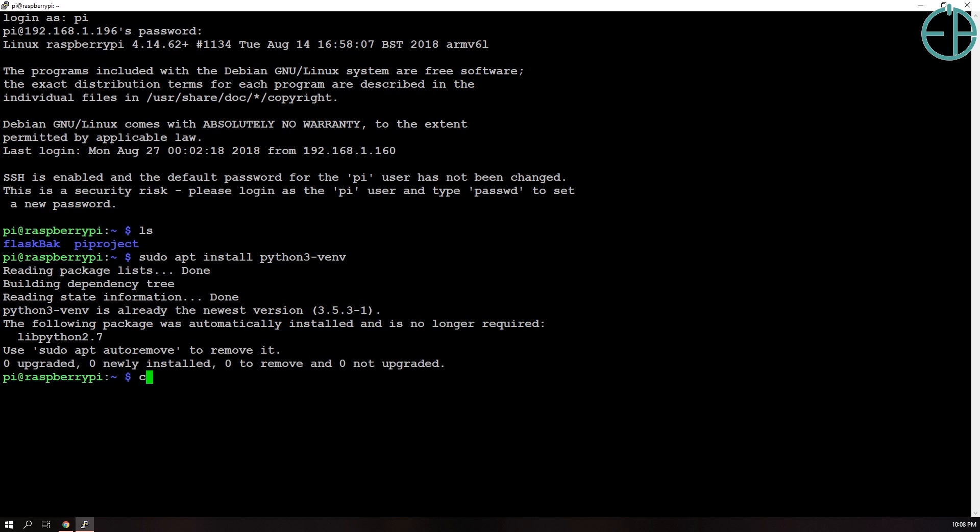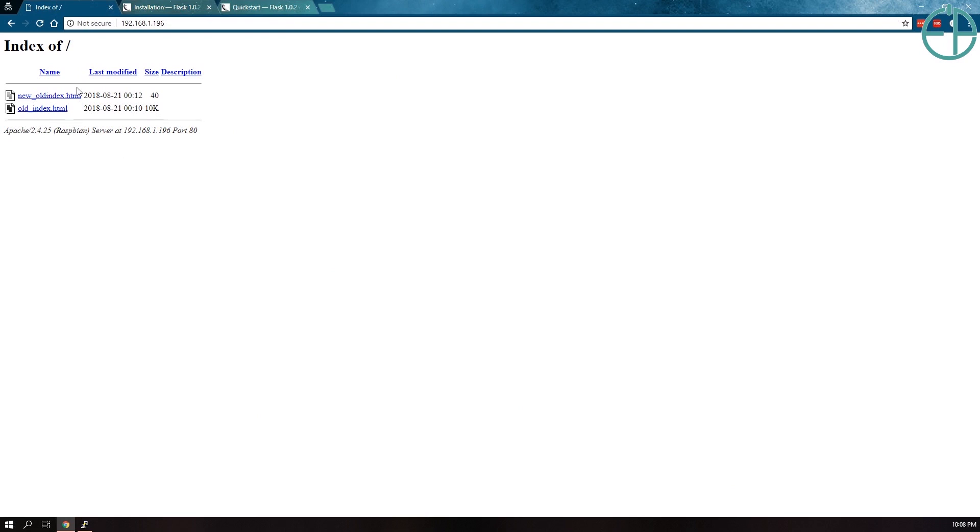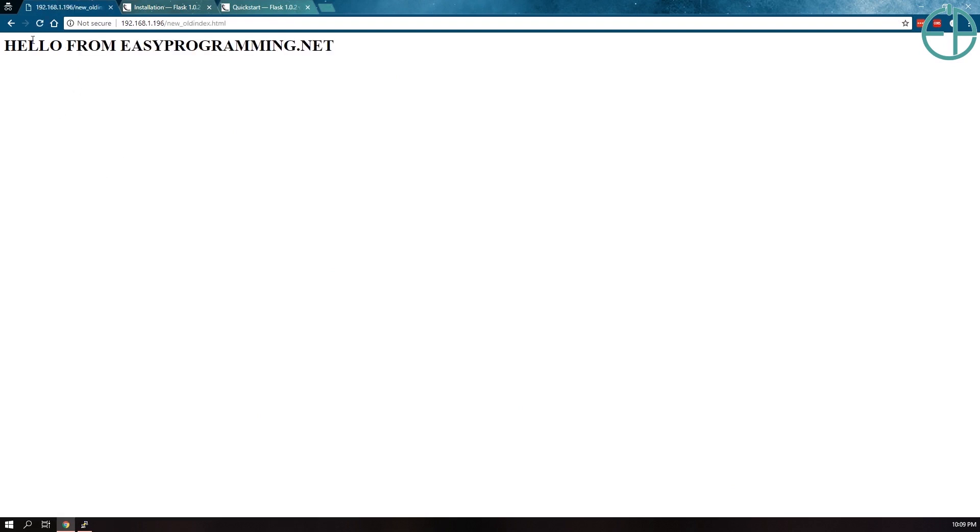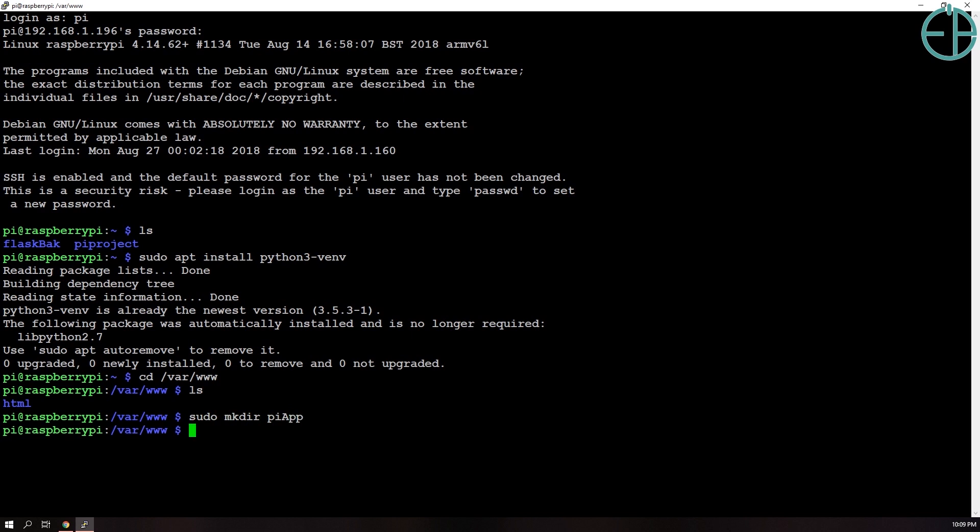So the next thing we want to do is we actually want to go to our www folder, which has our HTML folder here, which in our last tutorial we created an index file. I call it new old index now. I renamed it since our last video. And I'm going to actually have our Flask app server here instead of anywhere else in our Pi. So I'm going to create a folder. I'll do sudo mkdir. I'll call it PiApp. There we go. We have our PiApp folder.